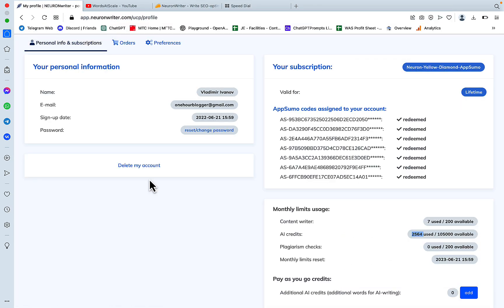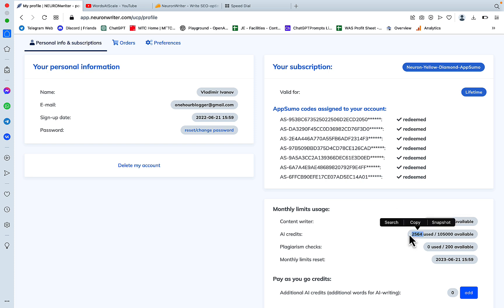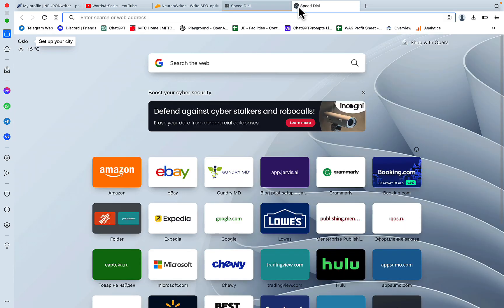Let's head back to NeuronWriter. I have, as you can see, the maximum NeuronWriter plan which gives me 200 content generations. I have 2,564 credits used, so again that's going to be useful, let's just note this somewhere.